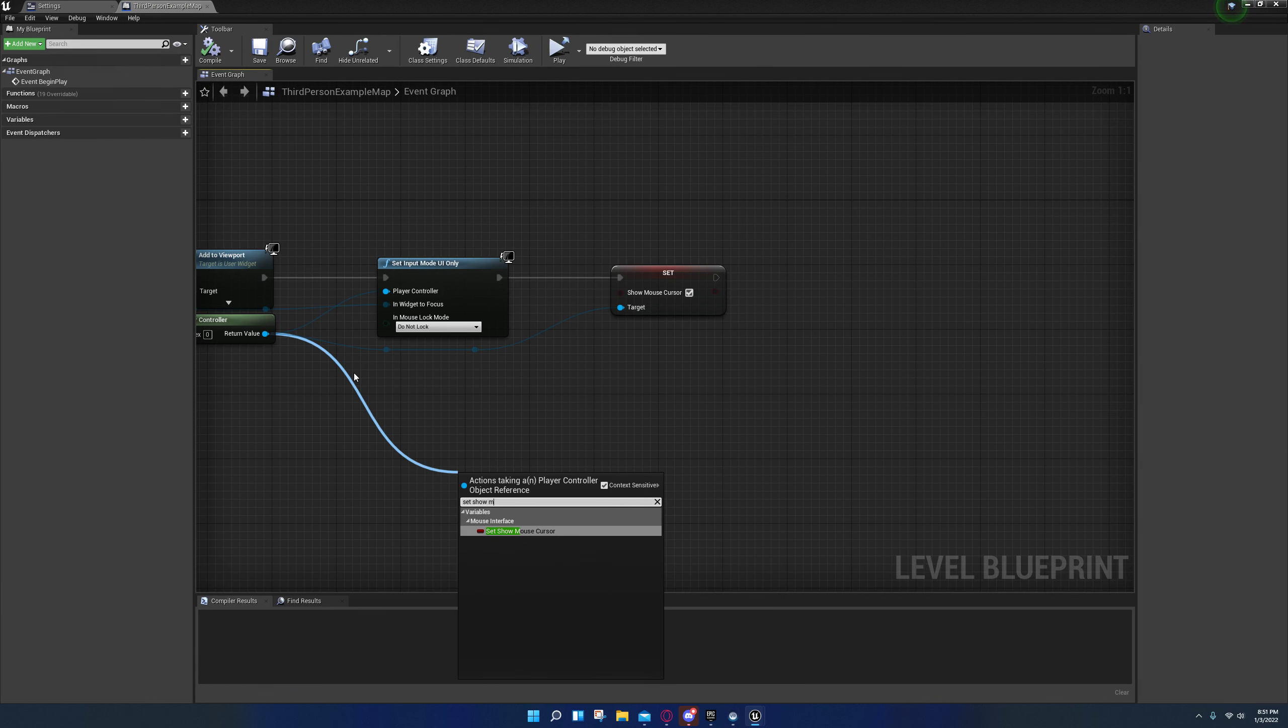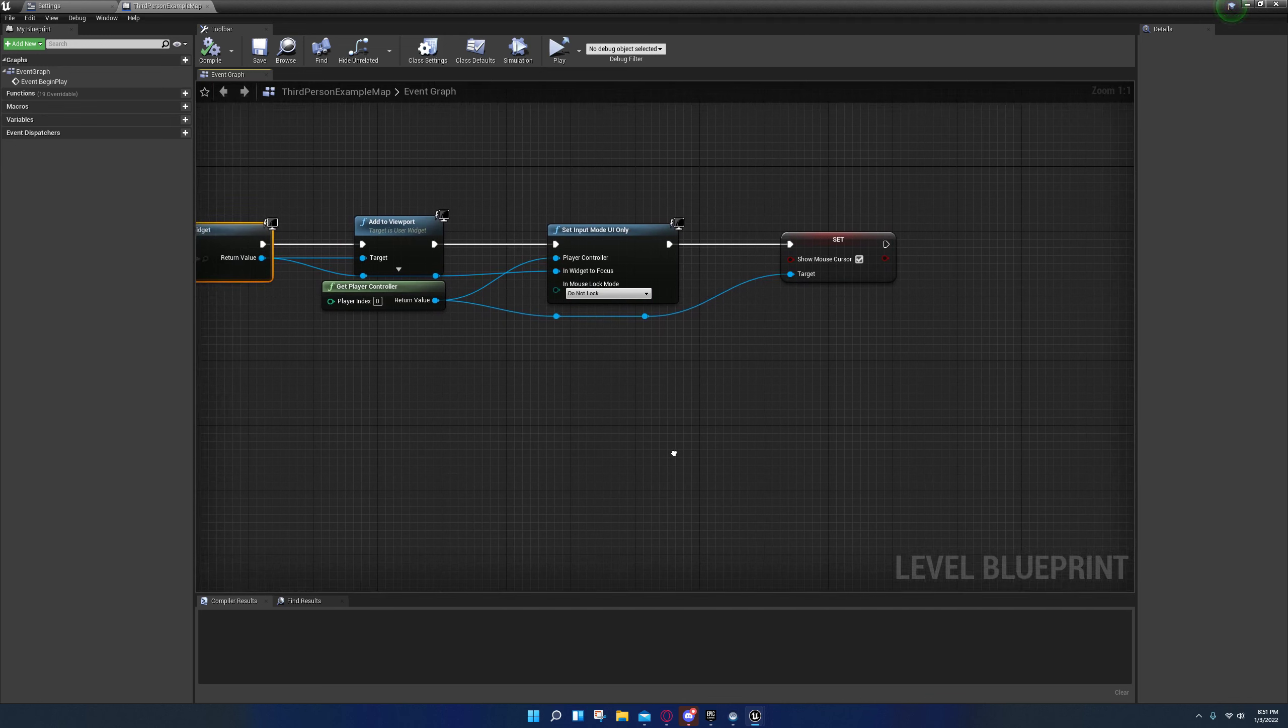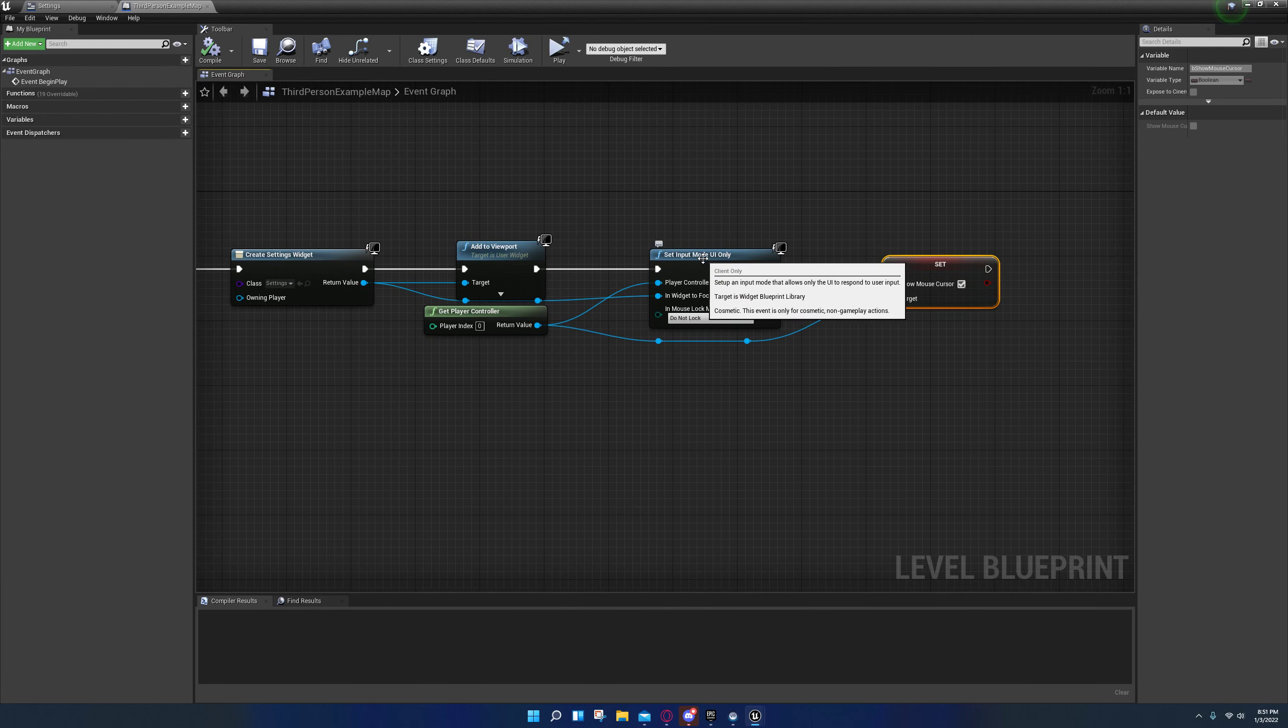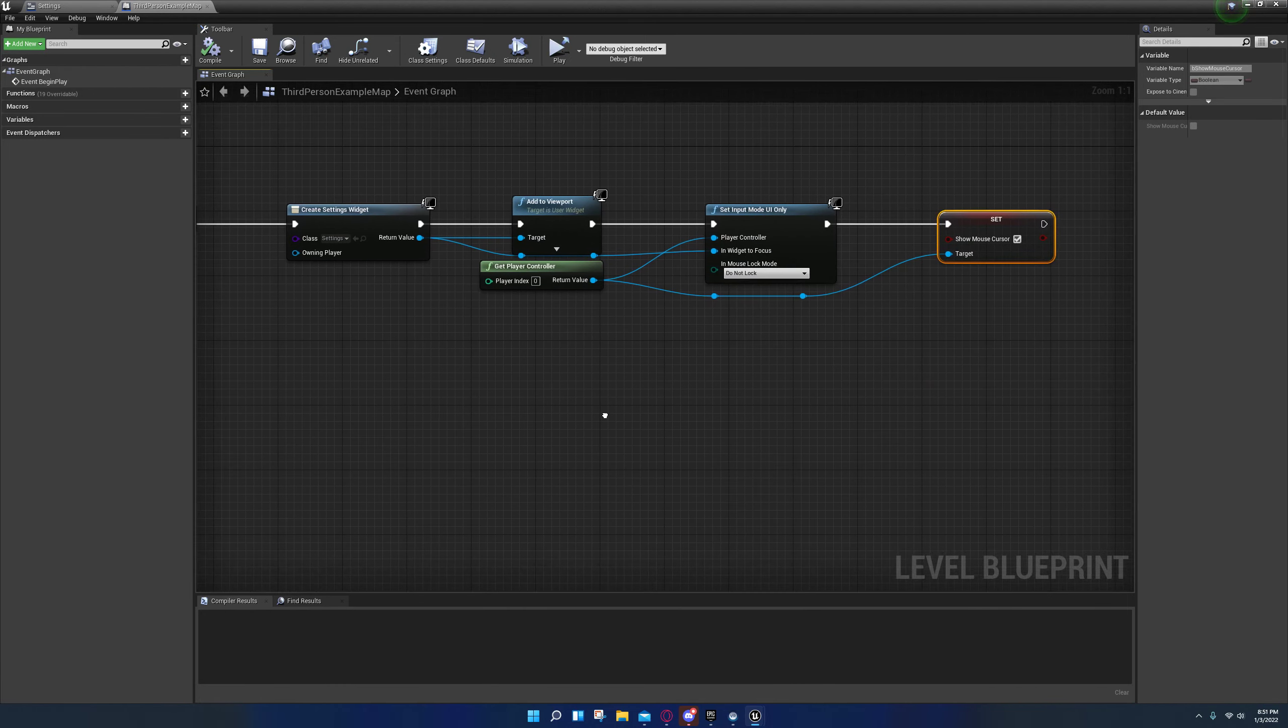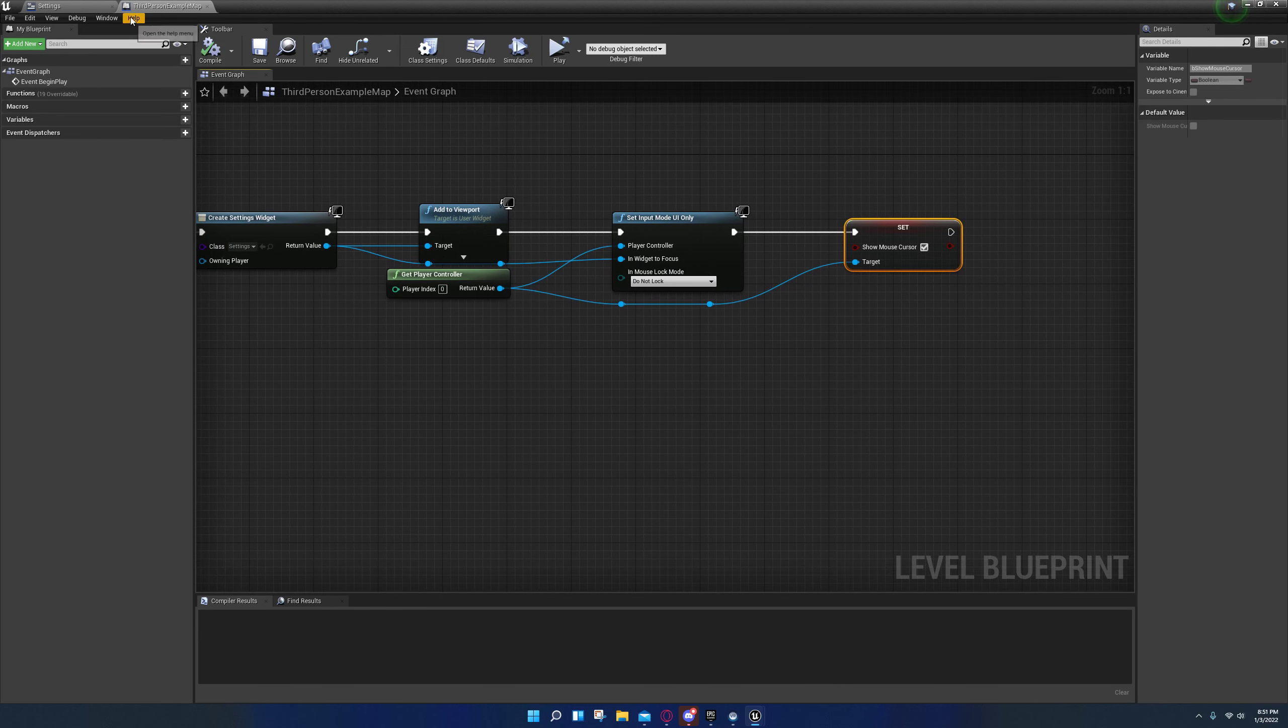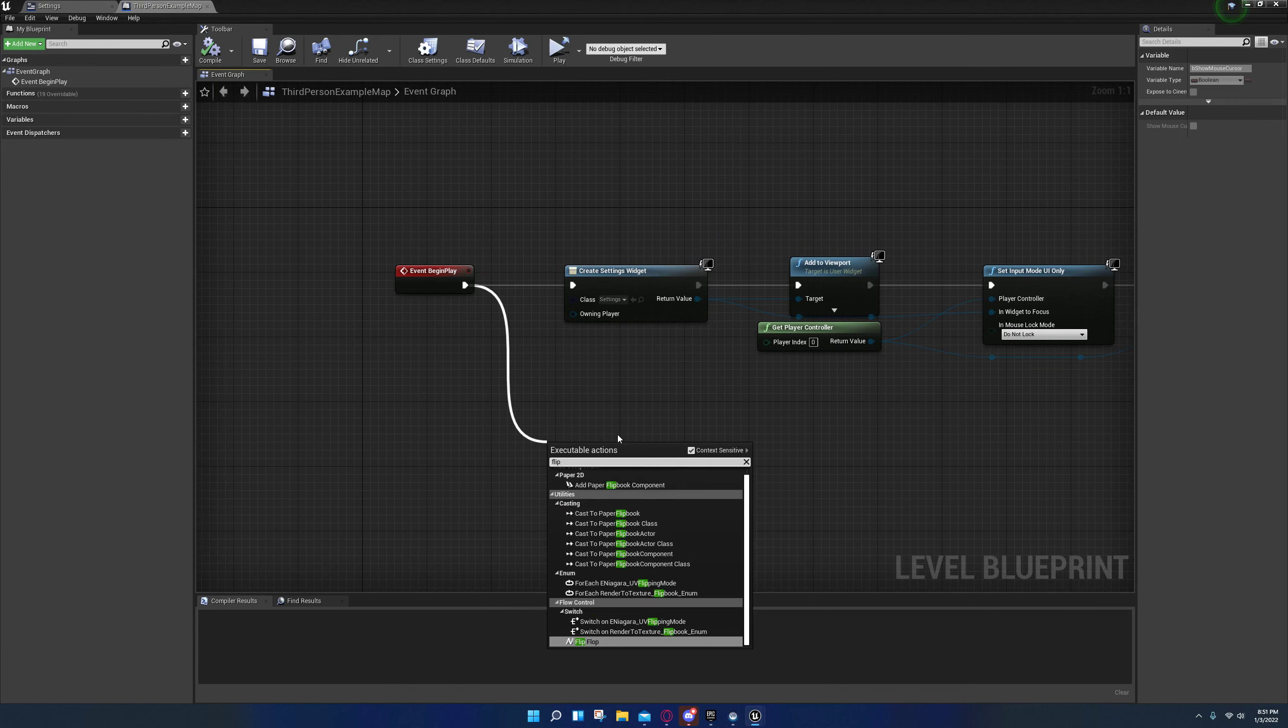Yeah, so I got that backwards, but set input game mode only. And then of course again I set show mouse cursor and I checked yes. So to turn it off you would do this but you would tell it not to show it, and then you would set input mode game only instead of UI only. And that's how you would reverse it. Some people what they do is they just put this on the flip-flop and they assign it to a button. The flip-flop, in case you don't know, is right here.